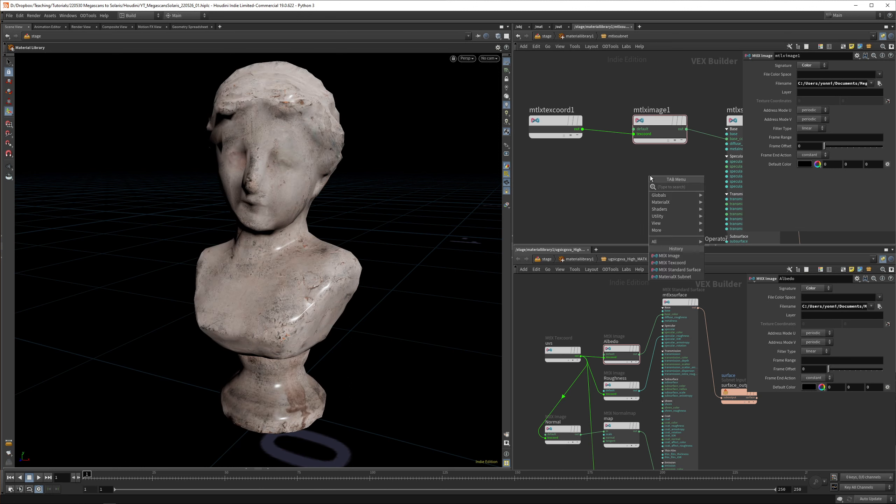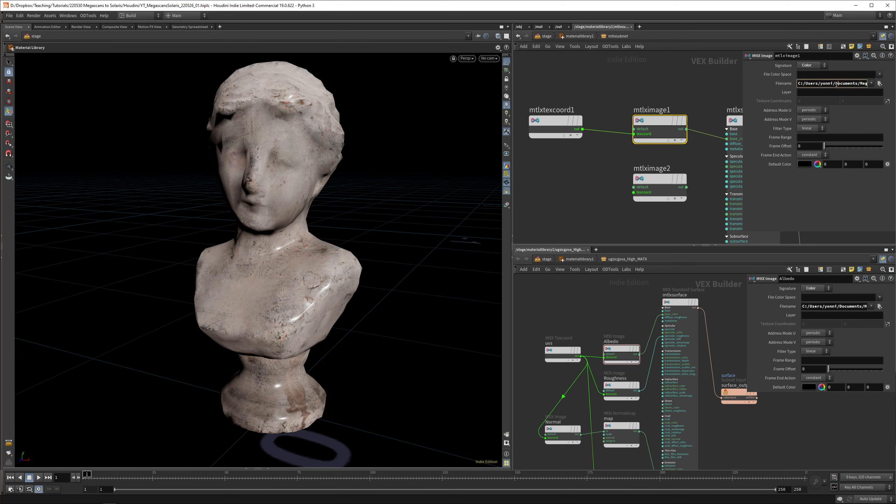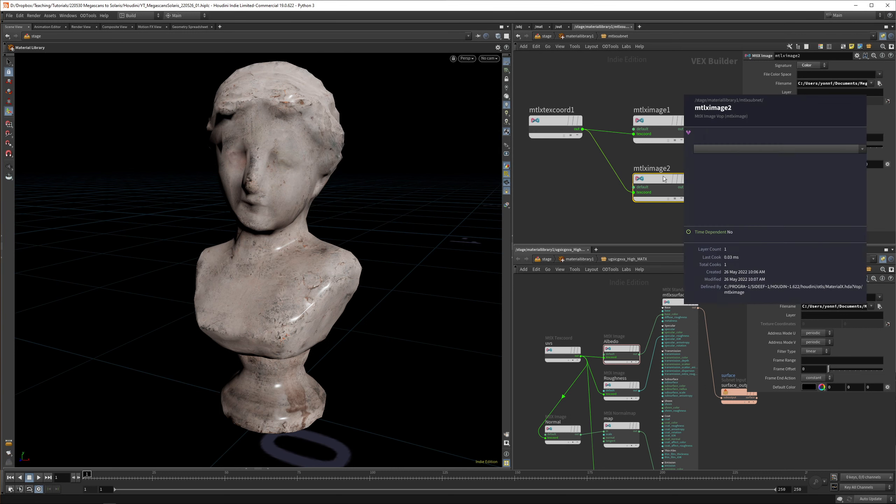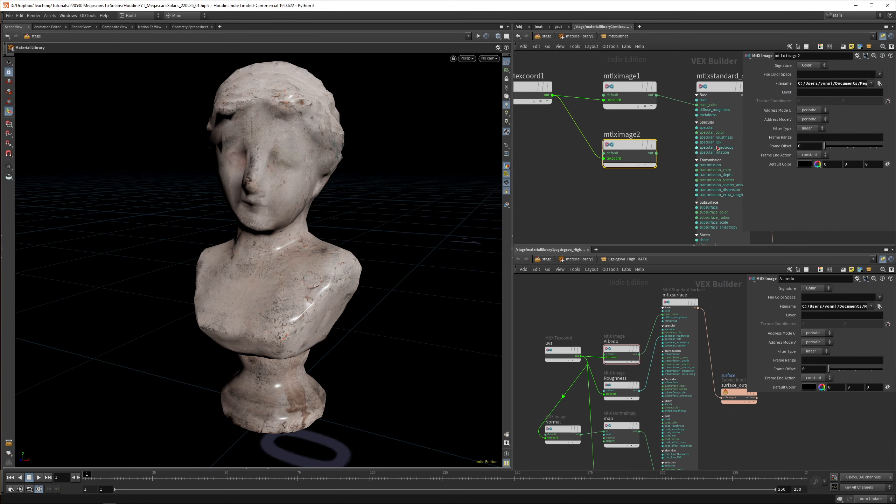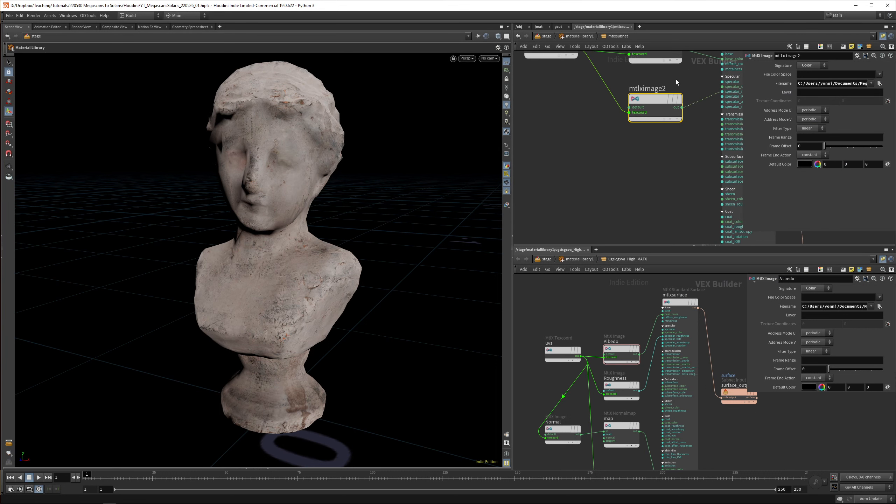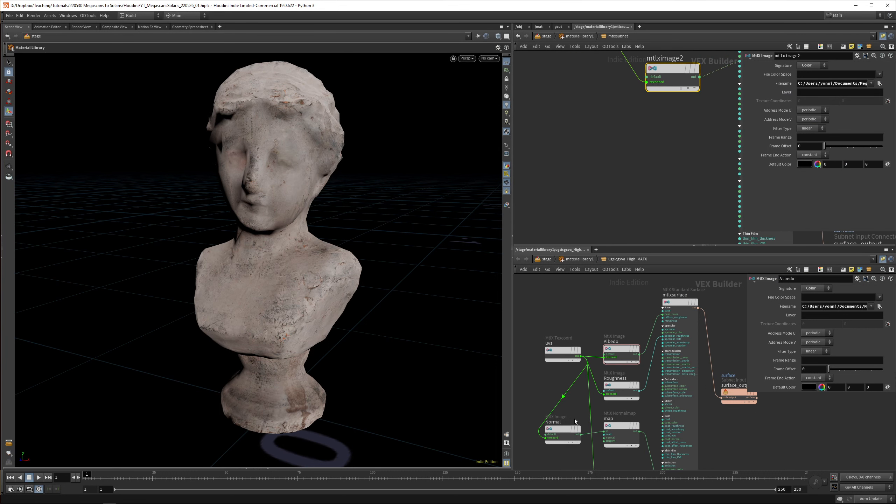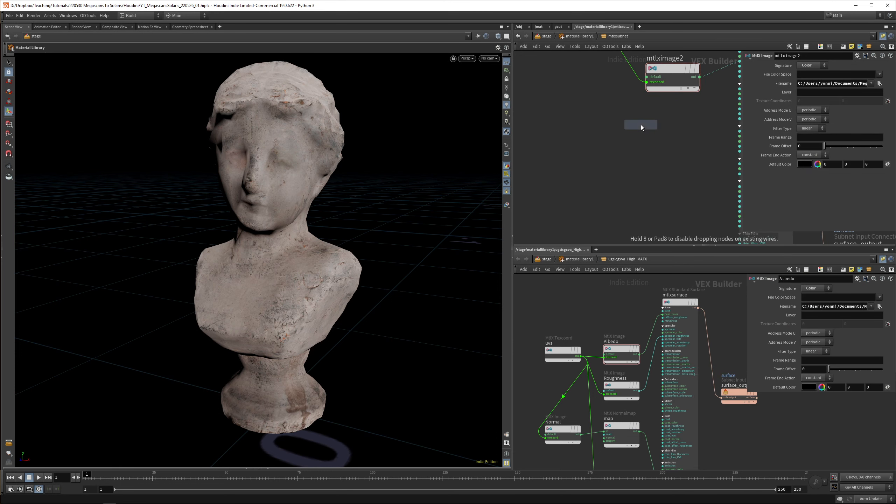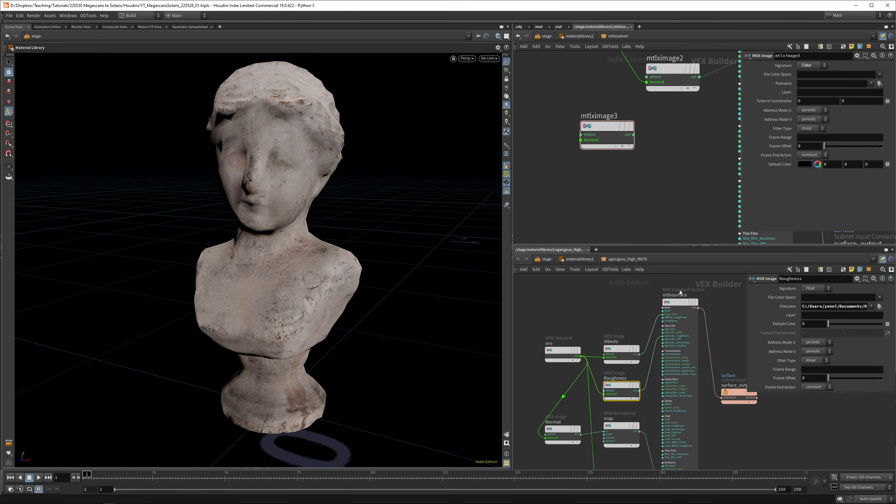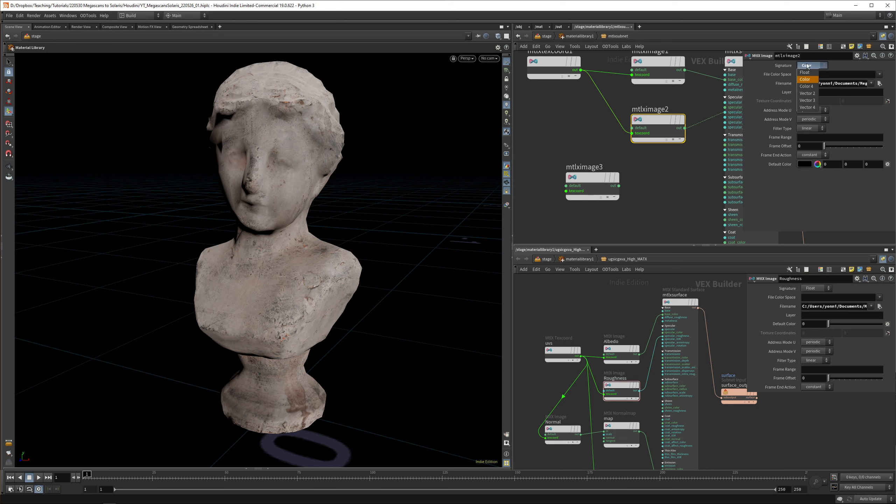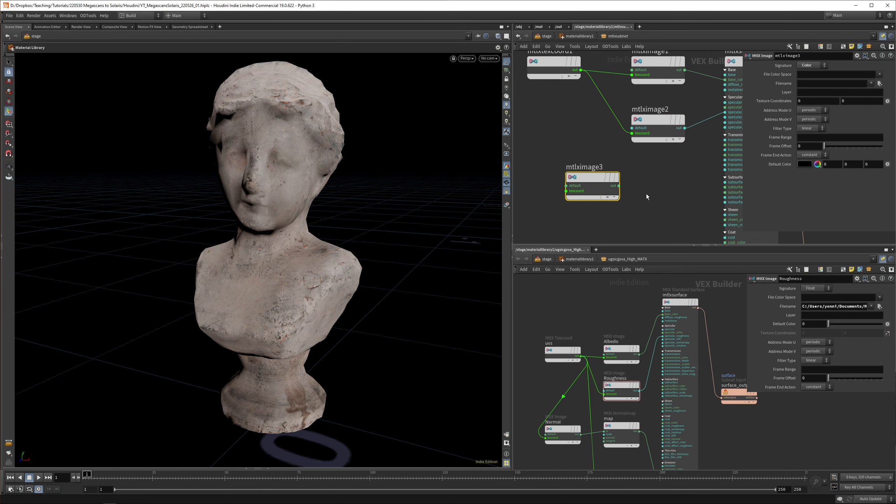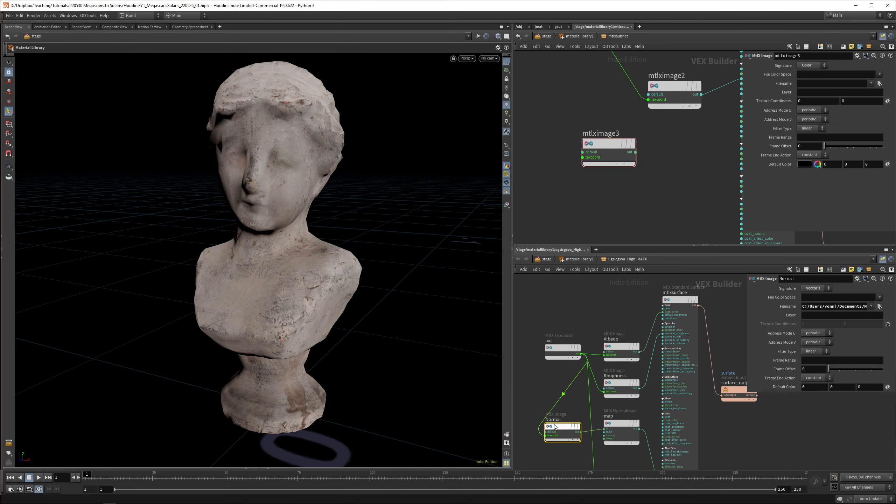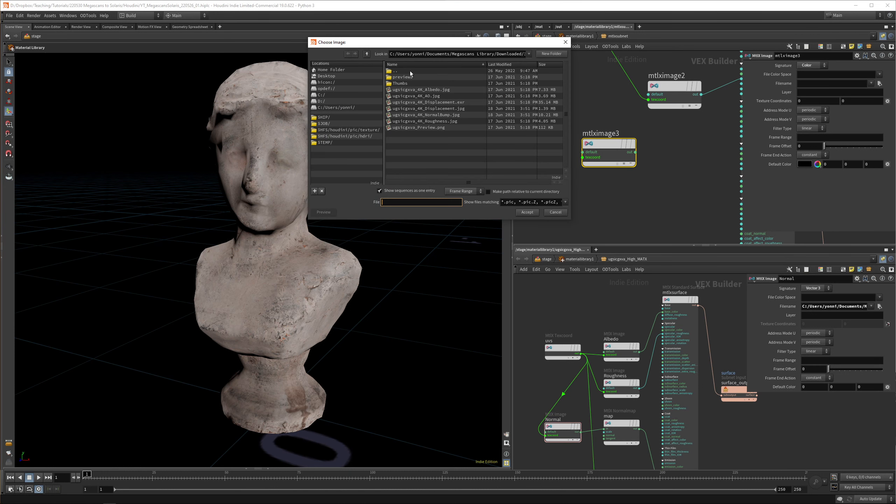Then we have a roughness MaterialX image. Let's copy and paste this, get the texture coordinates in, and then the roughness. That would link to specular roughness. We have to set the roughness to float. Again, this is why I use the OD tools because it's just so much easier.